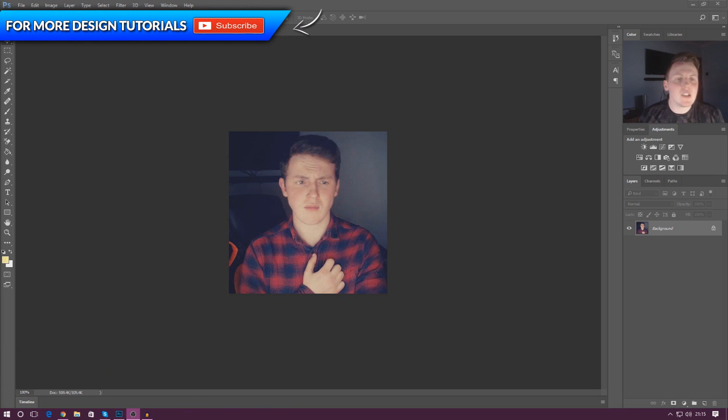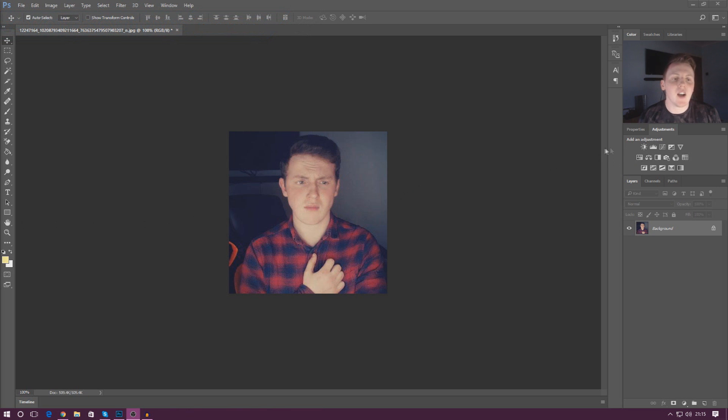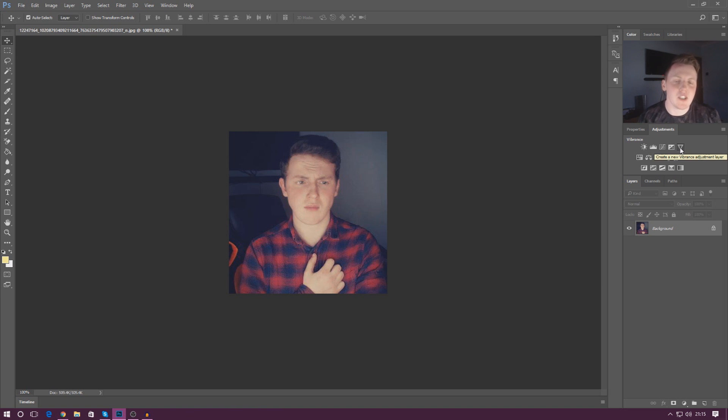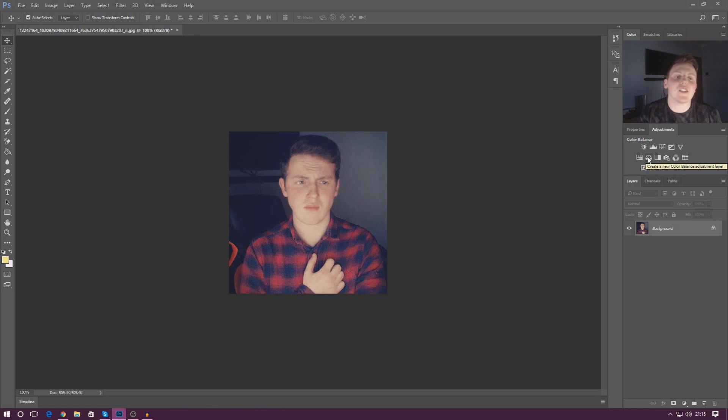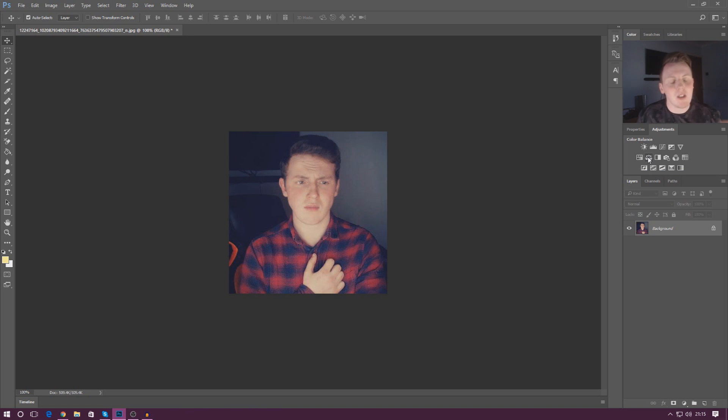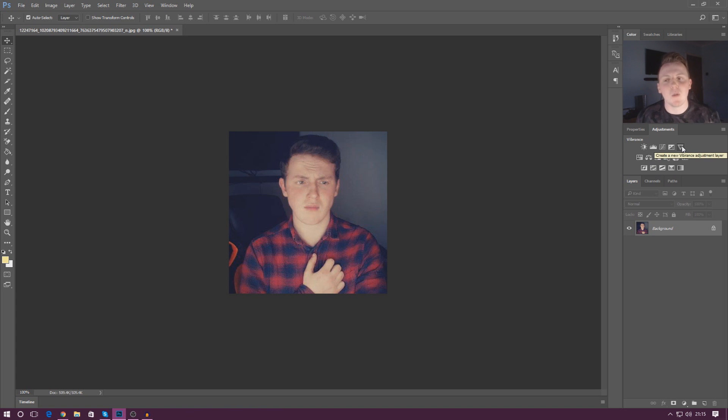Now the two adjustment layers that I'm going to be going over in today's video are the color balance adjustment layer and also the vibrance adjustment layer. So the color balance adjustment layer is essentially going to allow us to balance our photo within a certain bunch of colors. We'll be going over that in a bit more detail and our vibrance tool is pretty much going to allow us to control the vibrance in our photos.